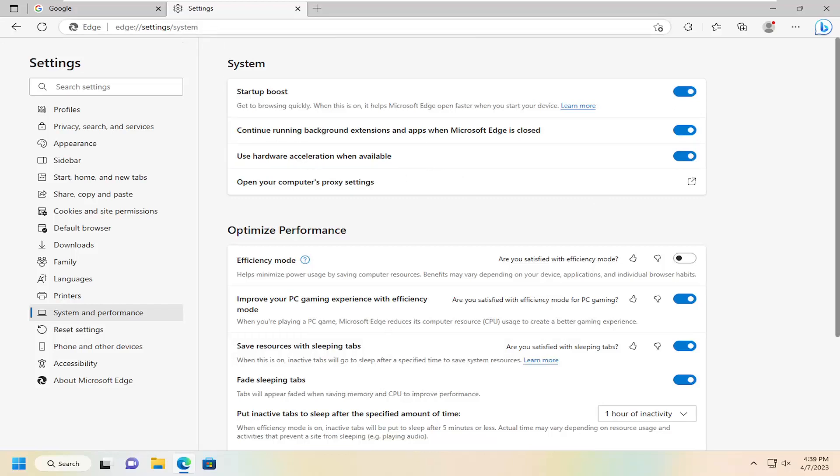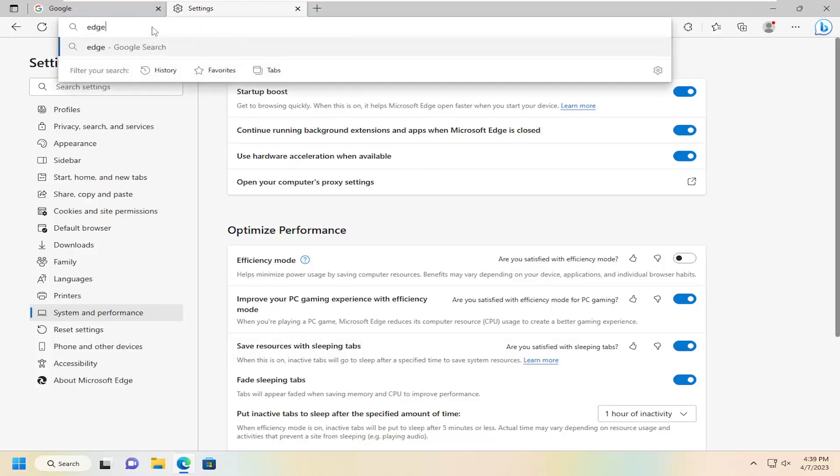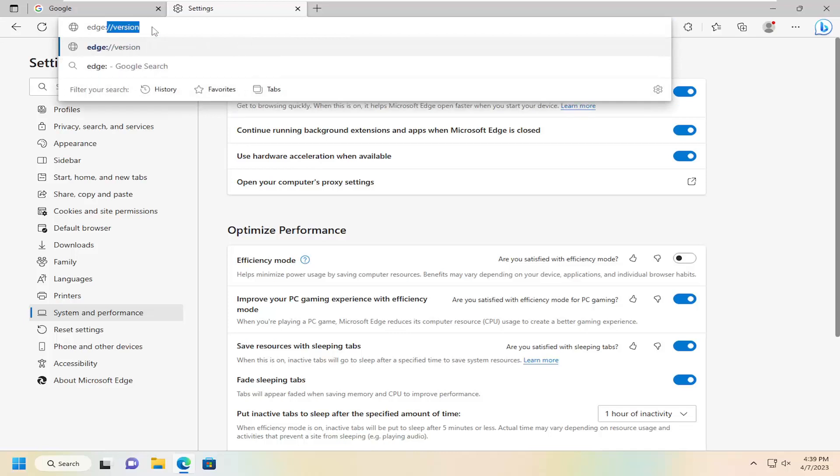Now you want to go up to the top address bar, type in edge colon forward slash forward slash flags, F-L-A-G-S, and hit Enter.